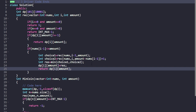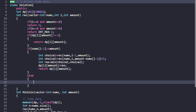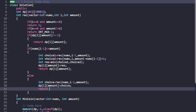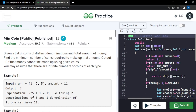If the current denomination nums[i-1] is greater than the amount, you only have one choice: call recursively with i-1 and the same amount. Store this in dp[i][amount] and return dp[i][amount]. Then compile and test the code.